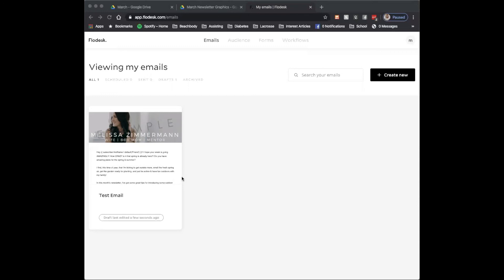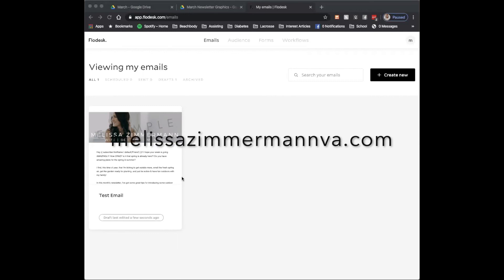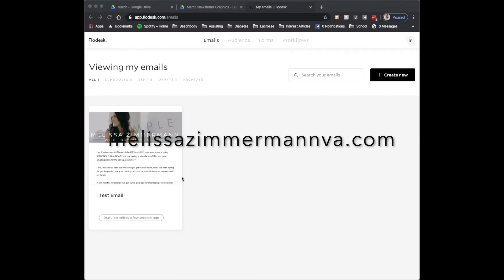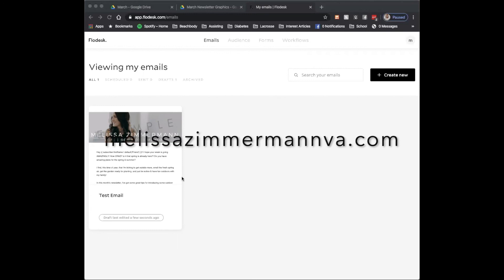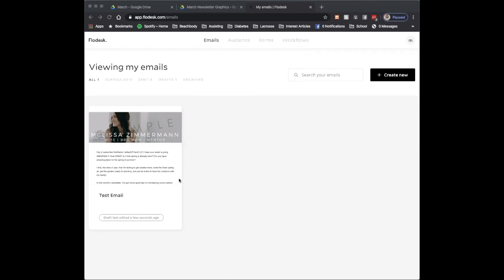And if you're using MailChimp, please use MailChimp import because that is so much simpler. Let me know in the comments if this tutorial helped you. If you want to stay up to date on future tutorials, make sure that you hit that subscribe button down in the bottom left. And if you want to check out this newsletter template or any other templates to help streamline your online coaching business, check out melissazimmermanva.com. Look forward to working with you soon. Have a really awesome day.